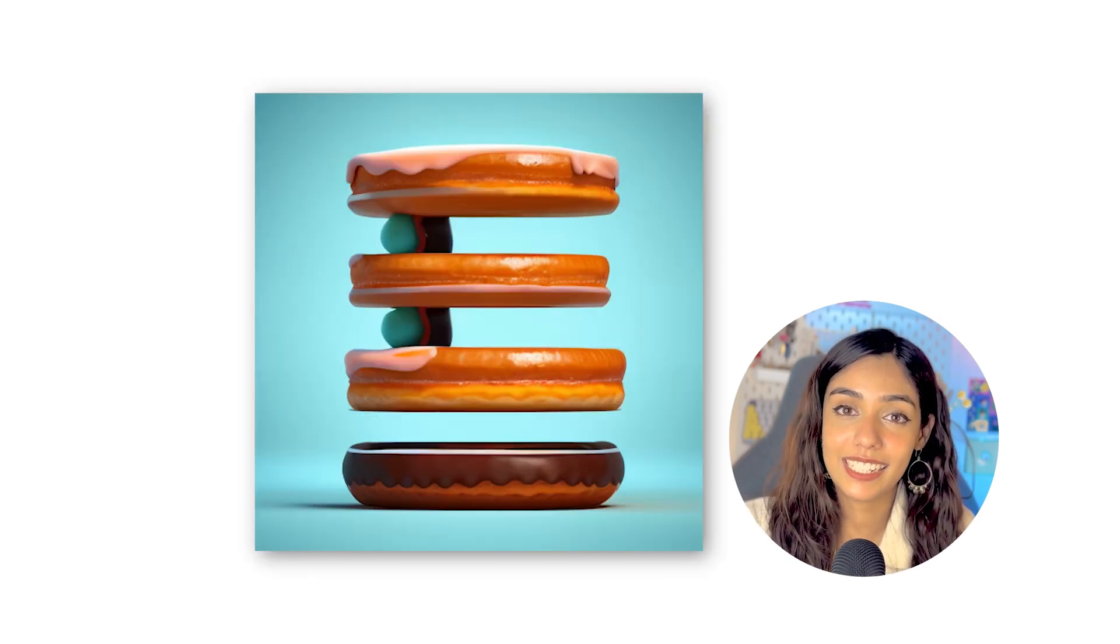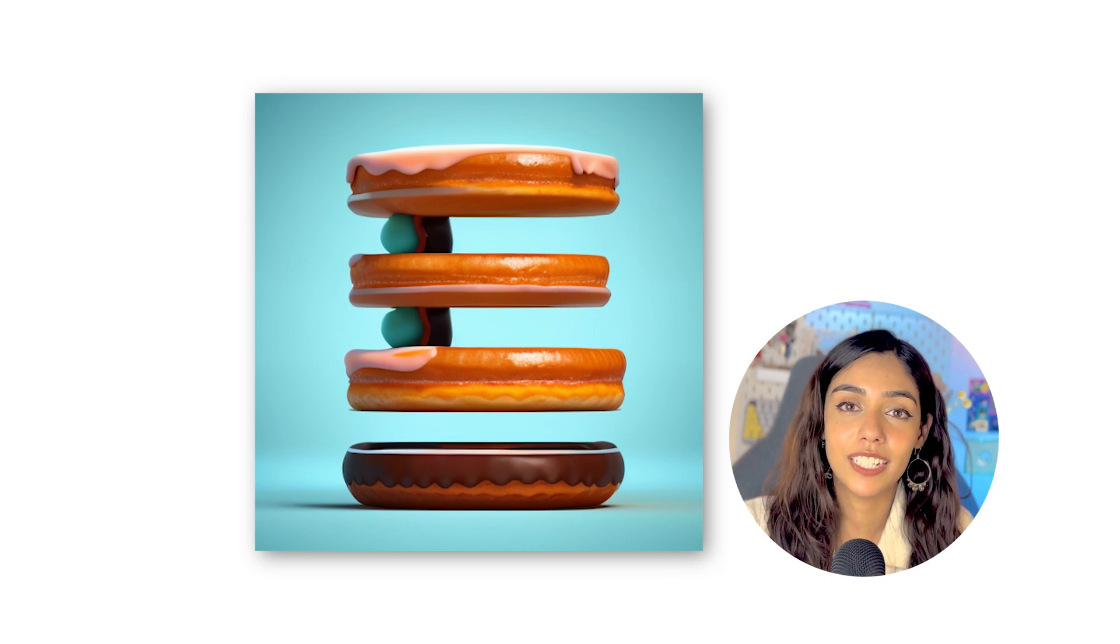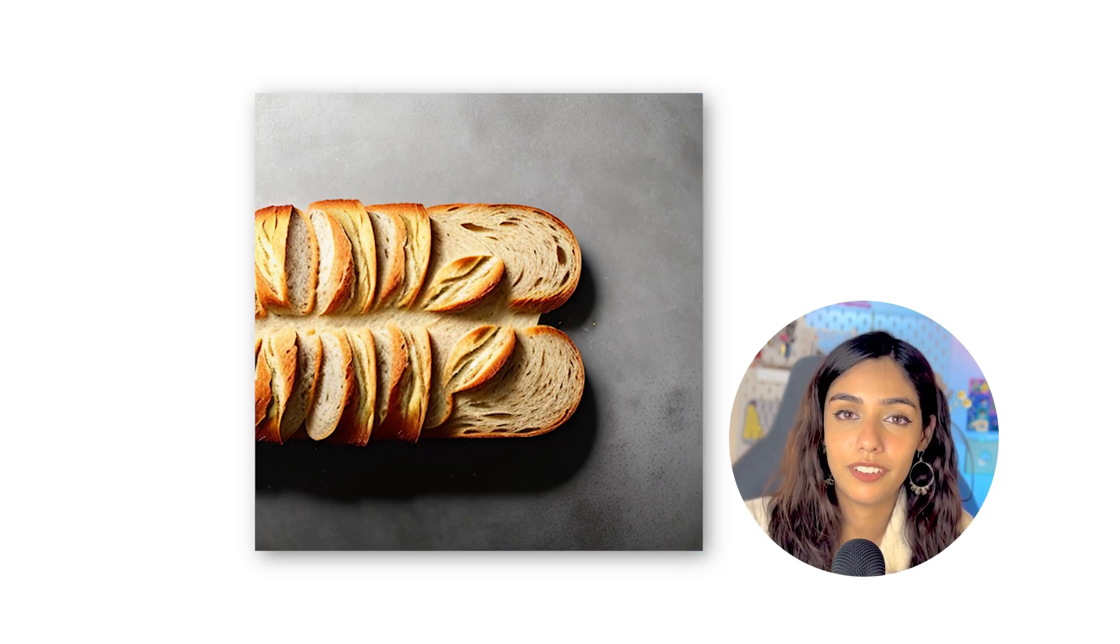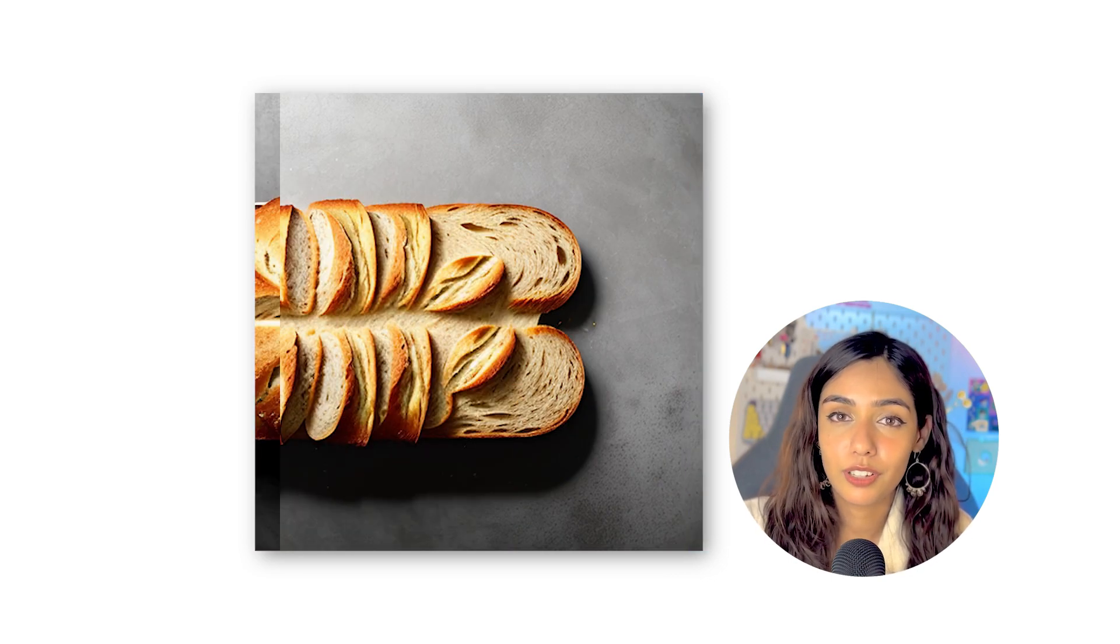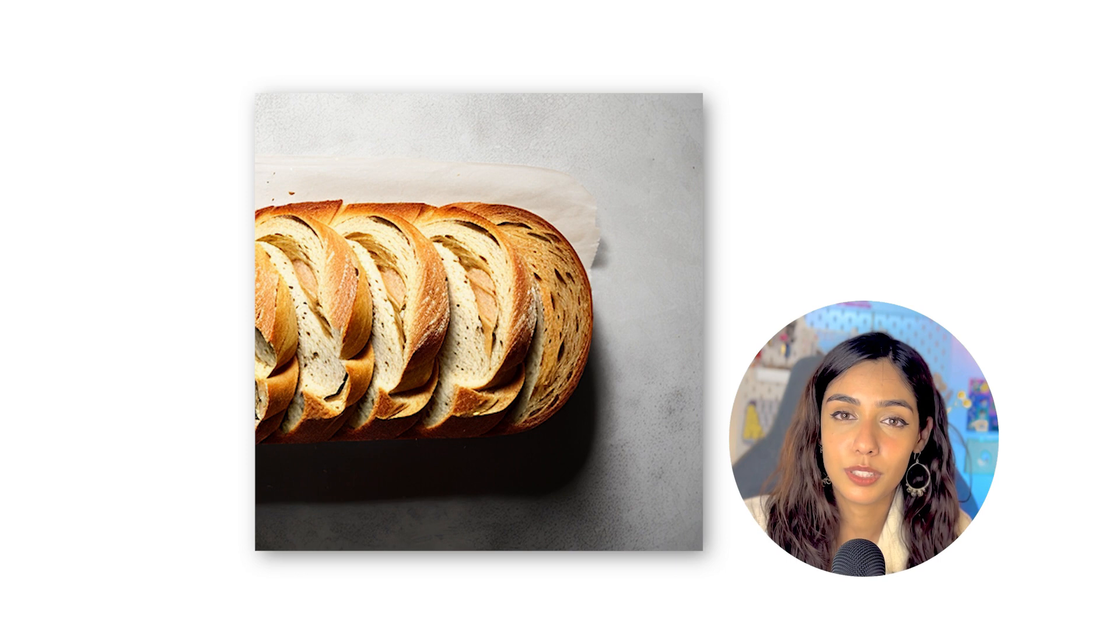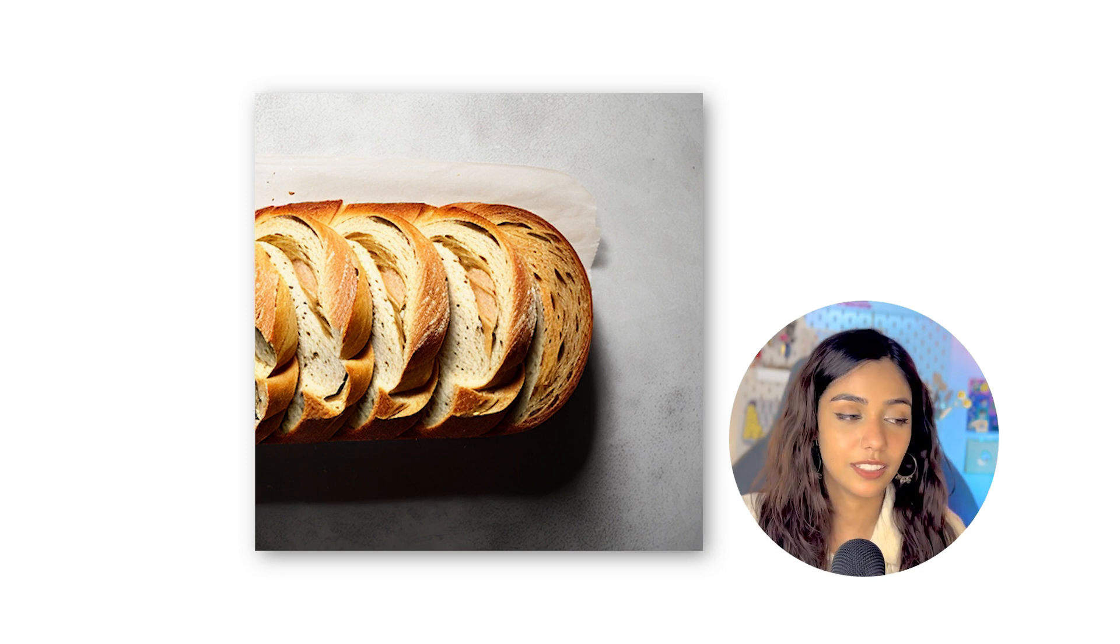I decided to use the same seed for all the letters so that the generated outputs are consistent with each other. But soon, I realized that even with individual letters, the generations were not that reliable. It would usually take a few tries to get the letter right. For example, this E in this donut effect and this B that uses the bread effect. Similarly, for the R and D, the bread effect was not really working.